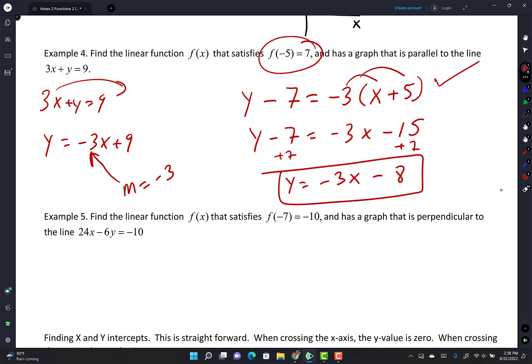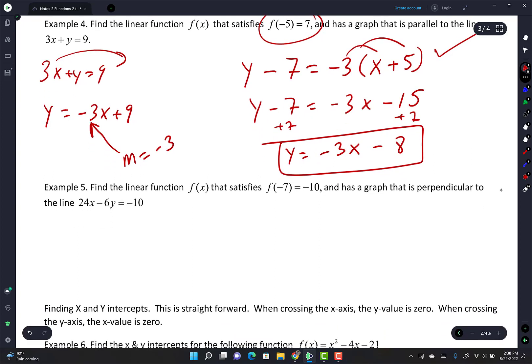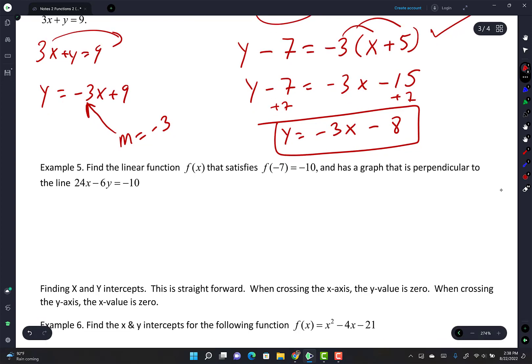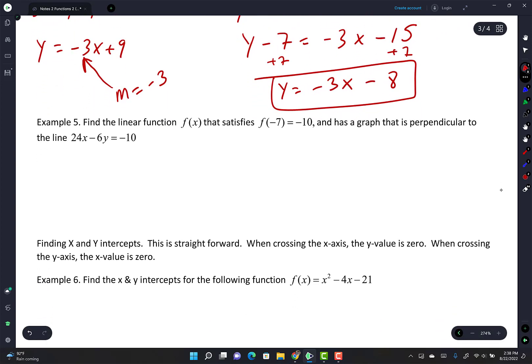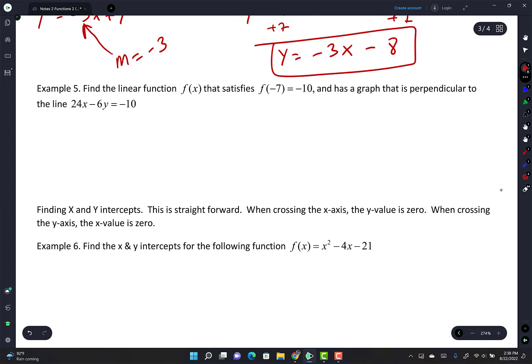The line y = -3x - 8 is parallel to y = -3x + 9. They have the same slope, nothing crazy. We haven't done anything crazy yet.